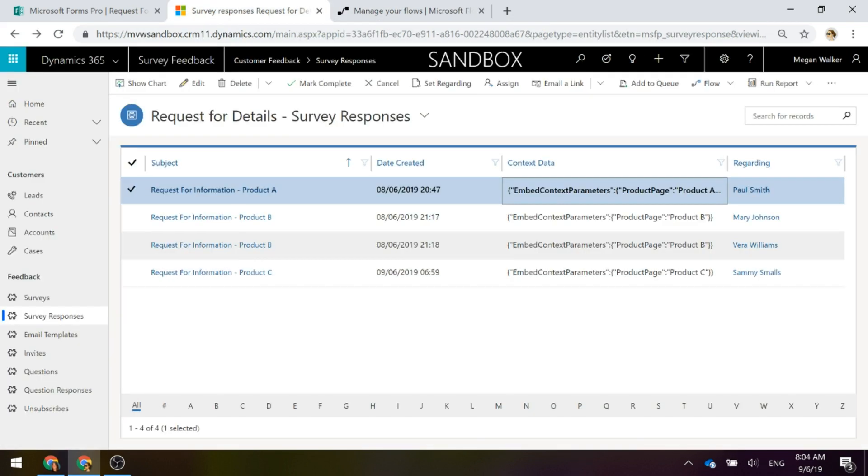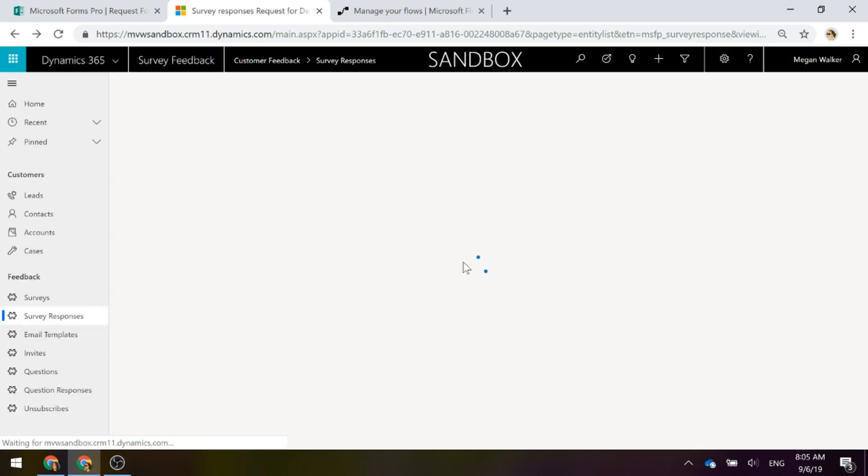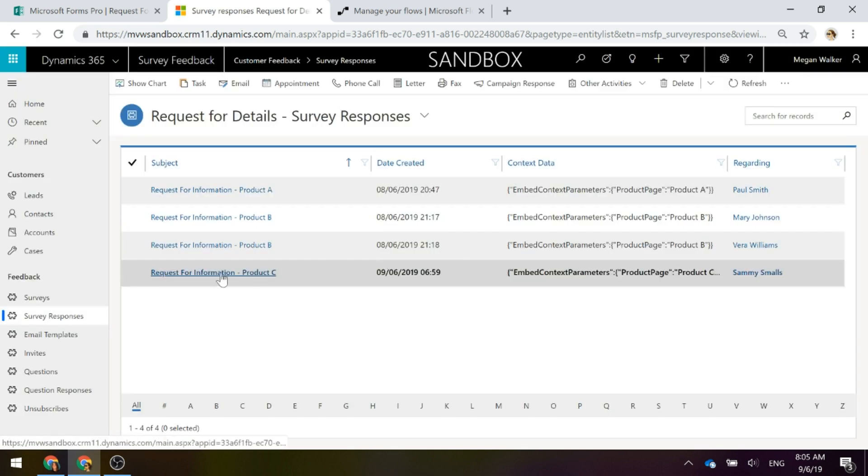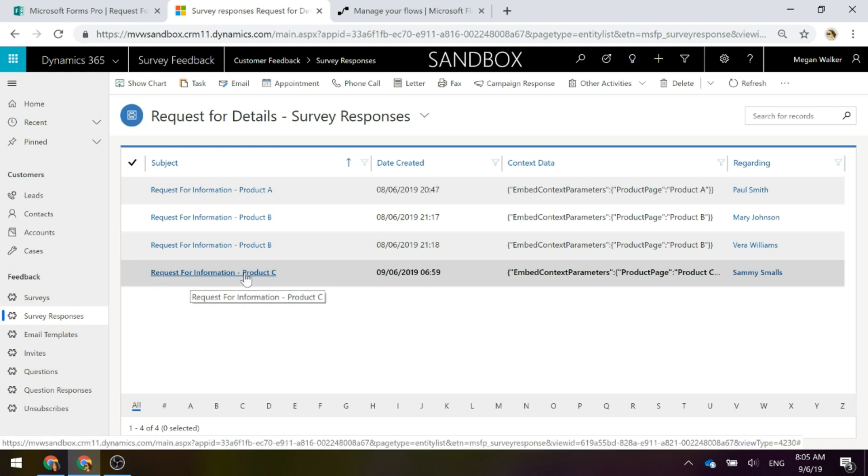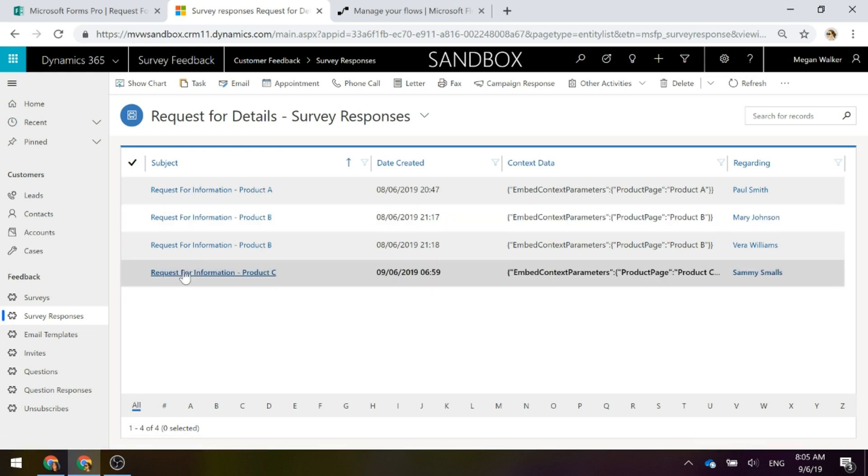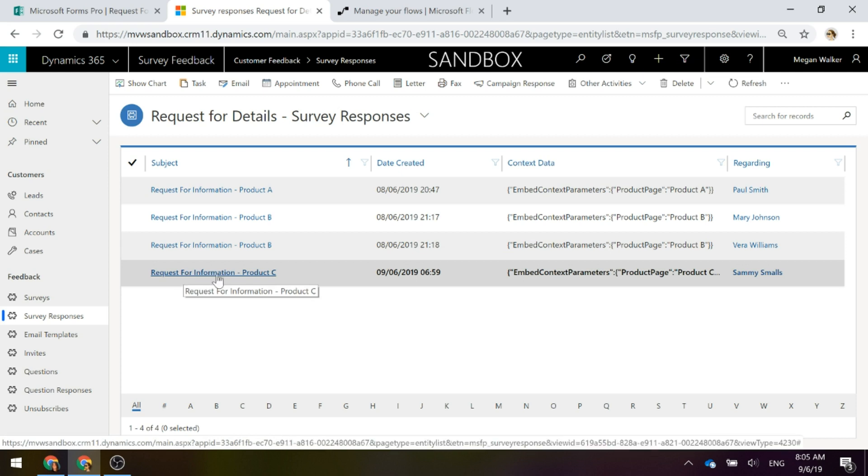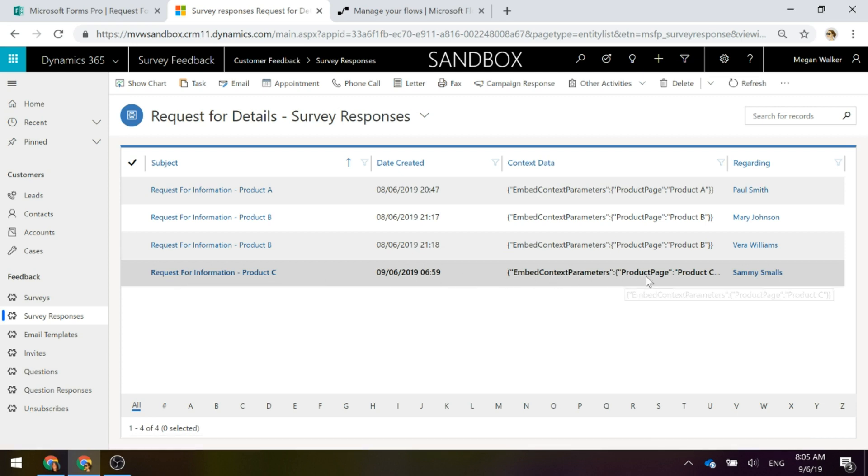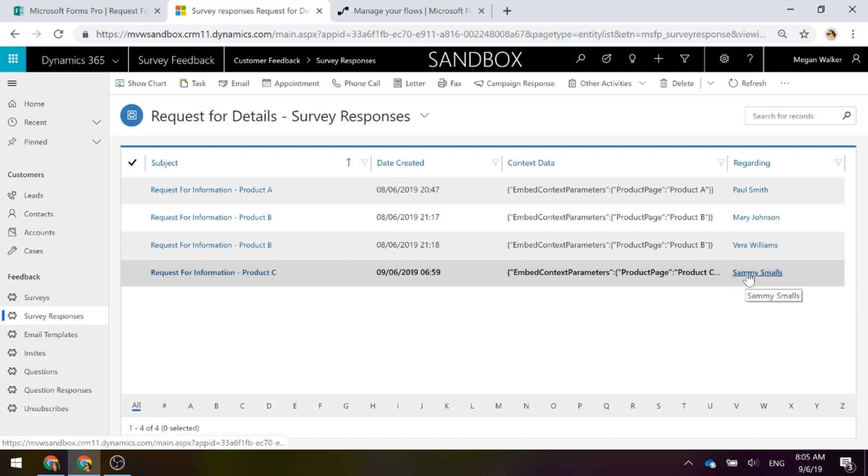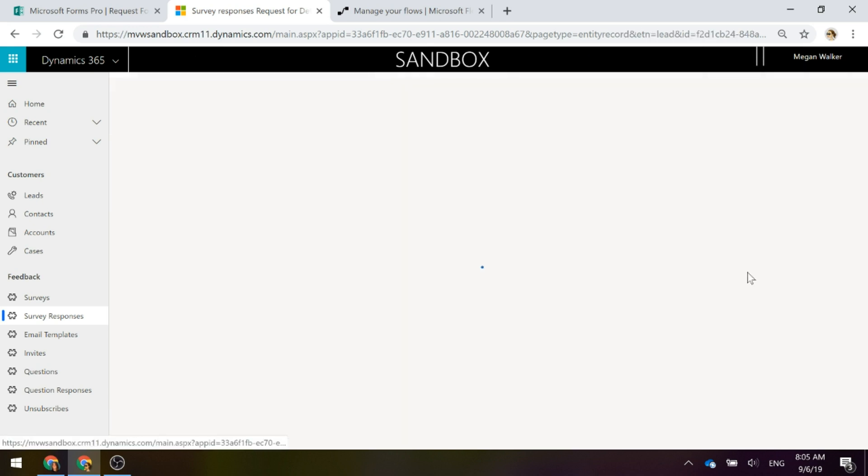Now if I go back in and I just do a refresh of this, what we should see is the last one that we've just filled out. Yes perfect, so there is a request for information, product C, so that's the subject that's been added to that survey response. We can see there the context data shows product C and it's set regarding to the lead.